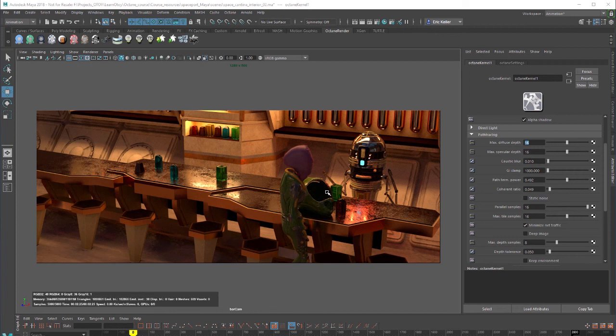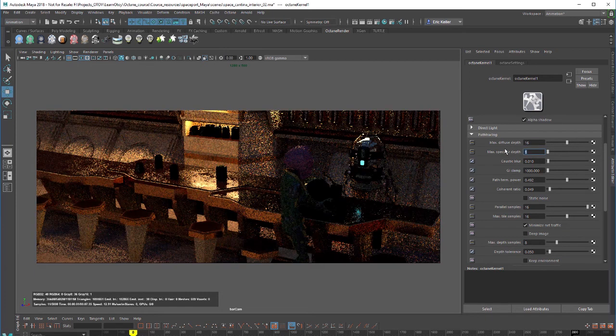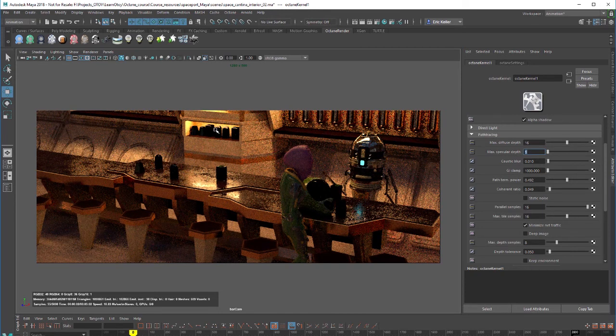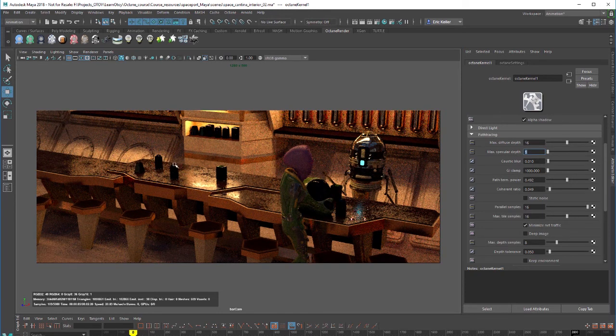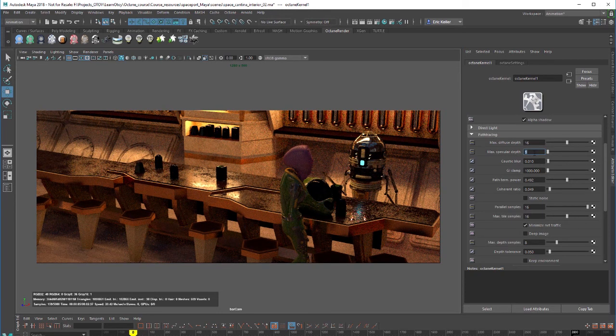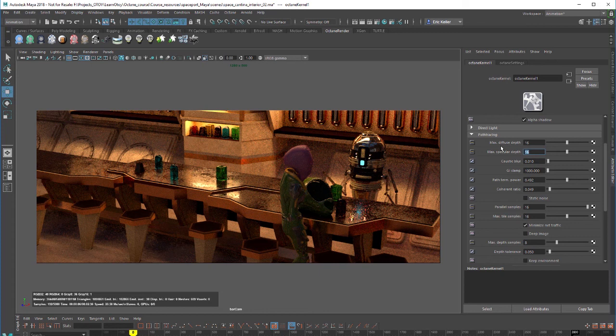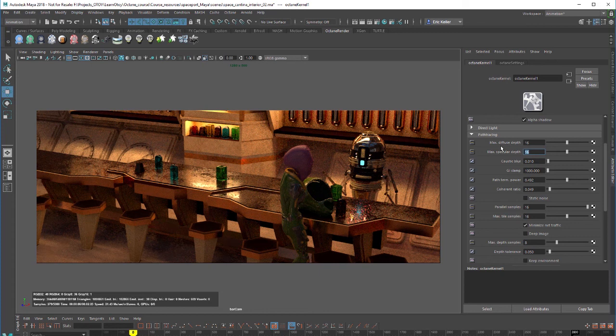Lower values can introduce artifacts and in some cases can turn refractions into pure black if they're too low. If I set this all the way down to zero you can see how these surfaces all turn black. A setting of 16 is probably good enough for most environments.